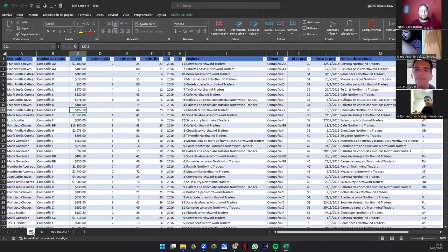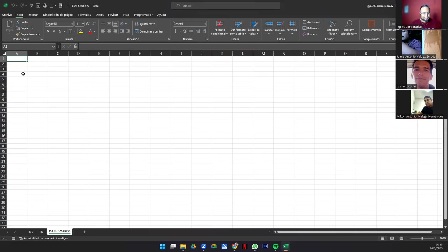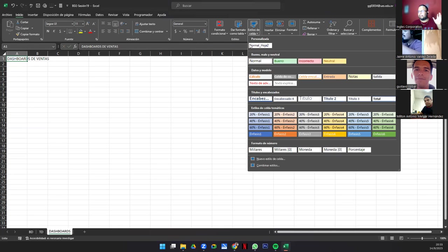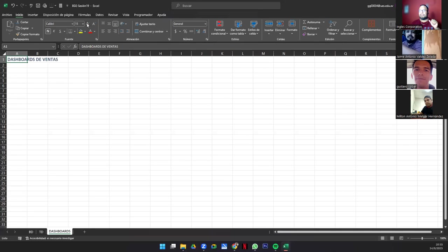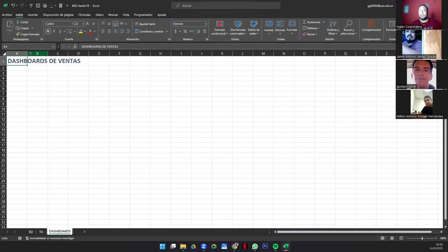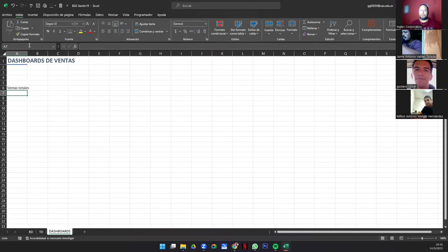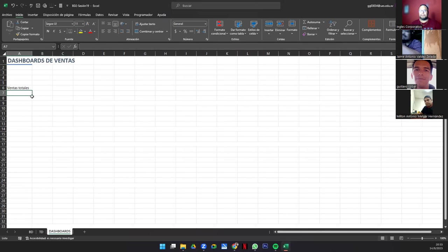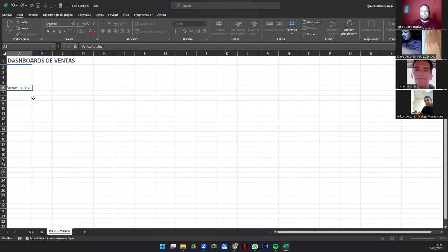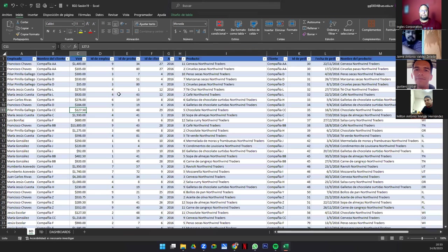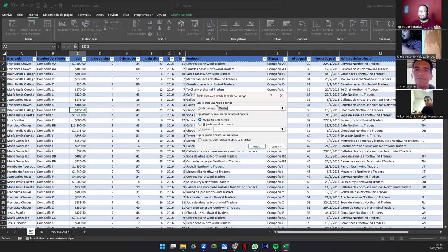Vamos a crear nuestra primera tabla dinámica. En la celda A1 vamos a escribir 'Dashboard de Ventas'. Nos venimos aquí al estilo de celda, le damos énfasis y un tamaño de unos 20. Ahora me voy a la celda A6 y voy a escribir 'Ventas Totales'. En B6, voy a BD, digo insertar tabla dinámica, en hoja existente, me vengo a TD, le doy clic en A1 y acepto.